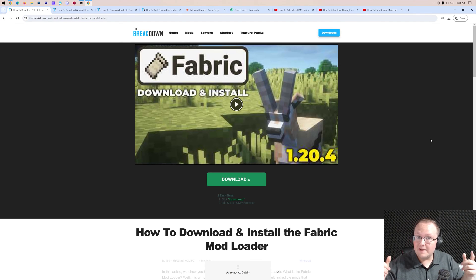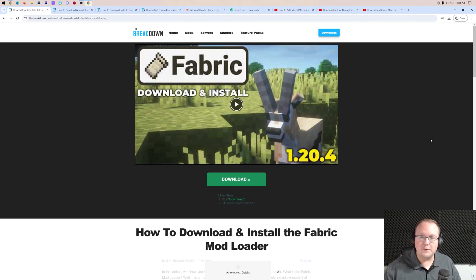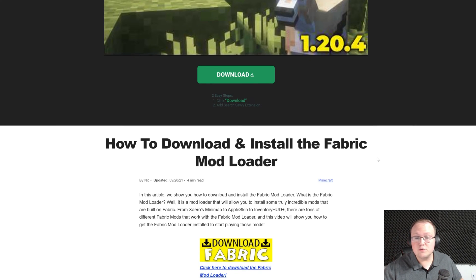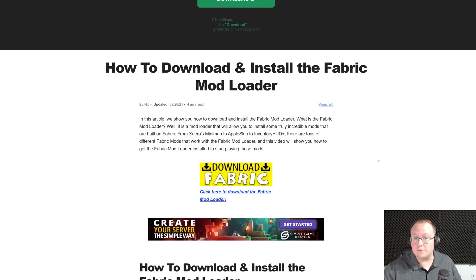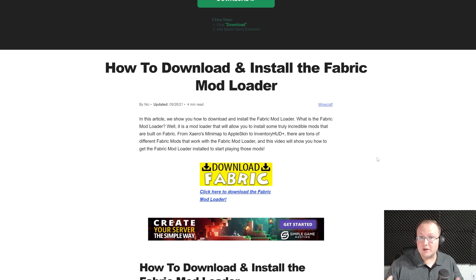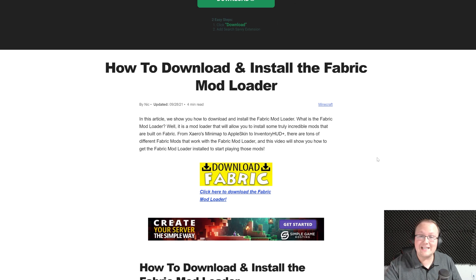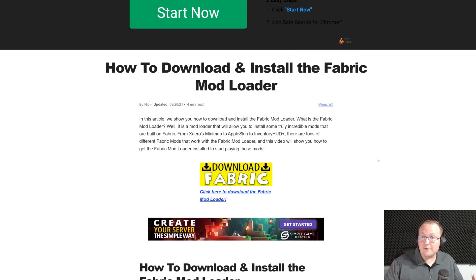How to make a fabric server and play fabric mods with your friends. First things first, you want to go to the second link in the description down below, and that will take you to where you can download fabric. You will need to install fabric locally, and so will every single person joining your server, so this guide is great to send to them.